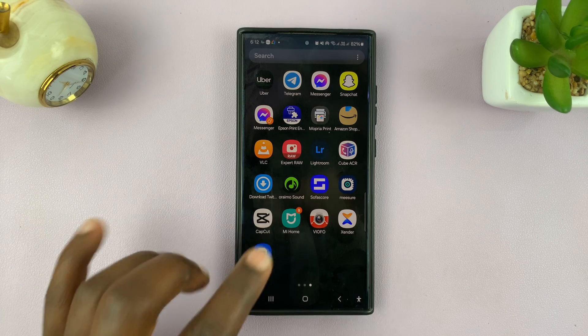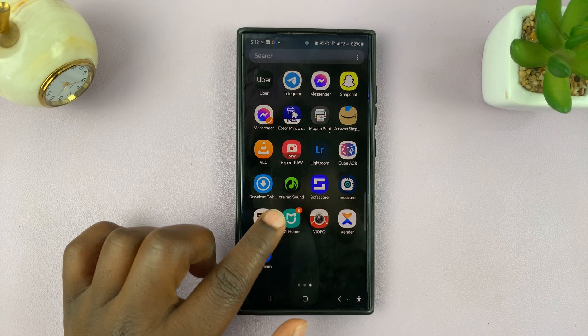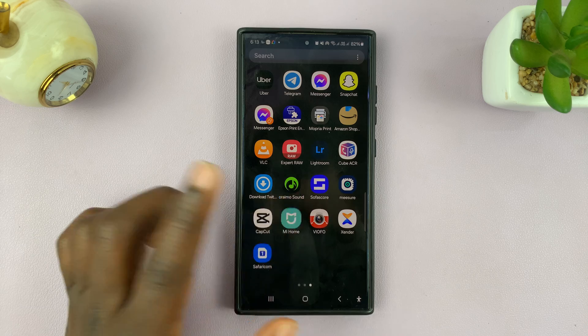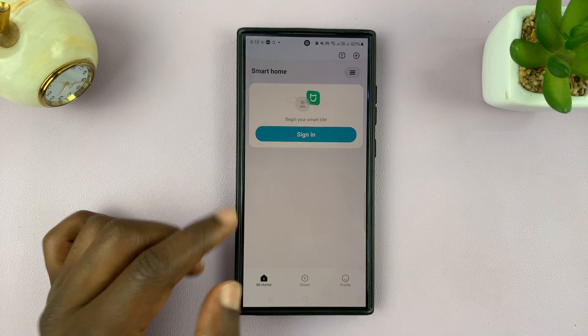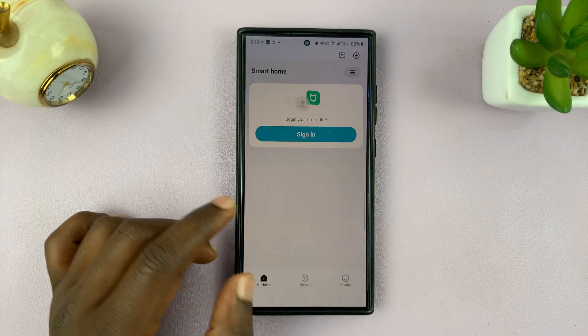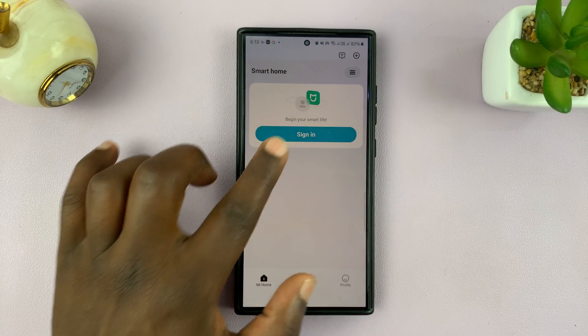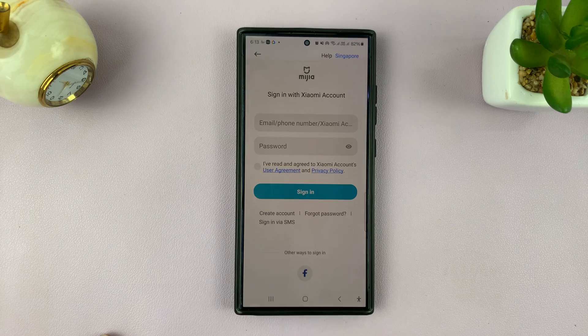Any of these apps — for instance, I have the Mi Home app. Once you install it and launch it, you should see the sign-in page. Tap on sign in.